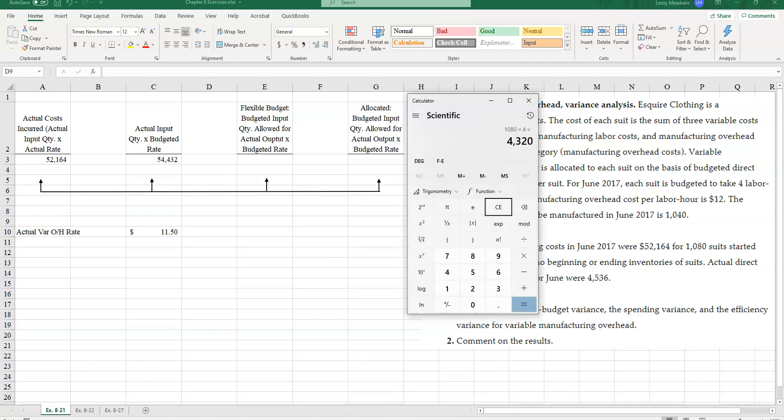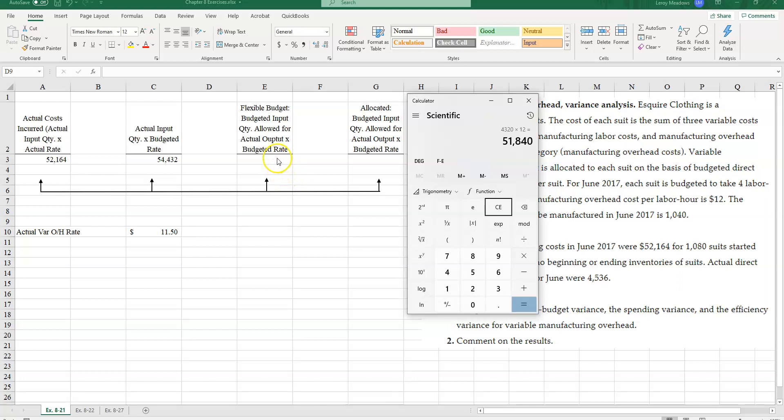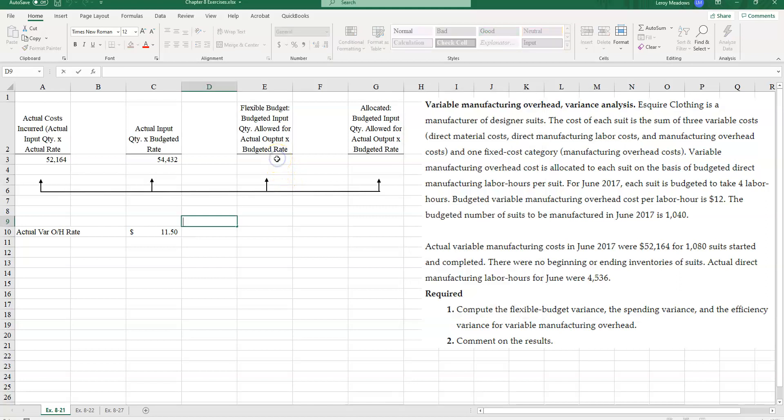So 1,080 times four. And that tells me that I should have used 4,320 direct labor hours. Now we're going to take the amount and number of hours I should have used and multiply it by $12 per direct labor hour.